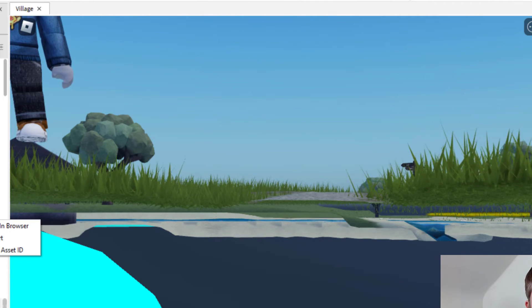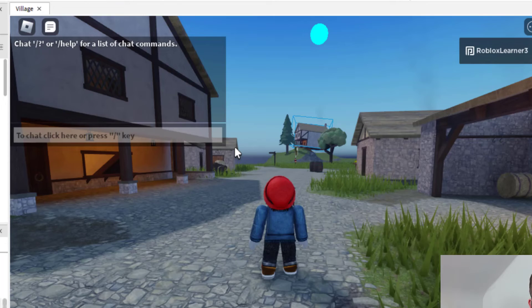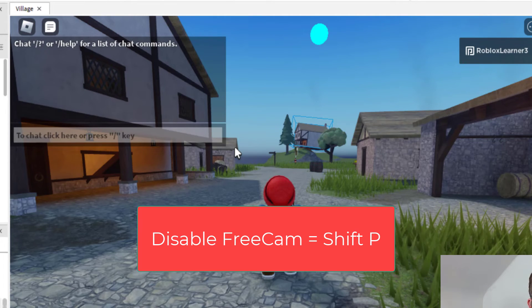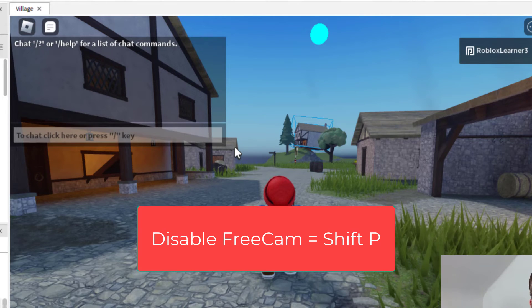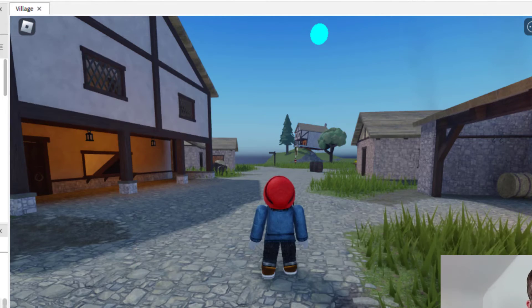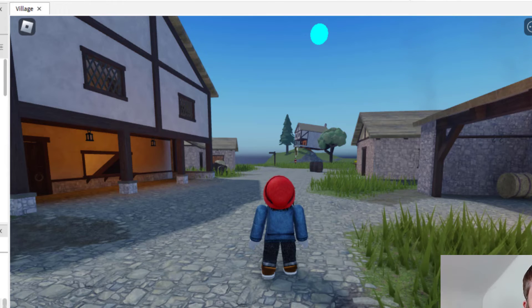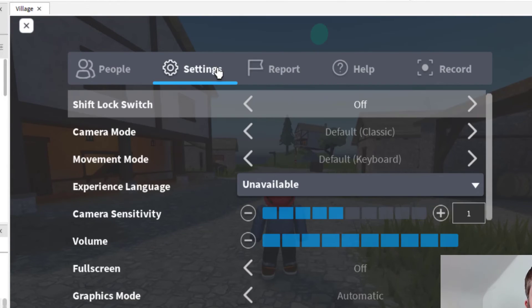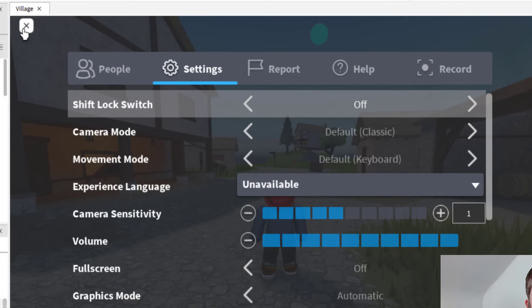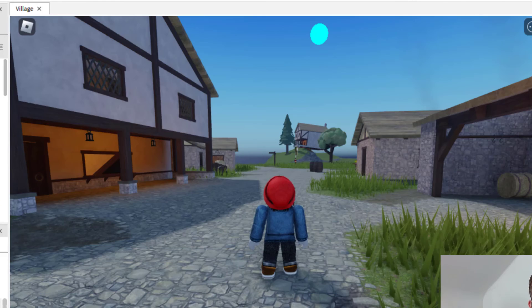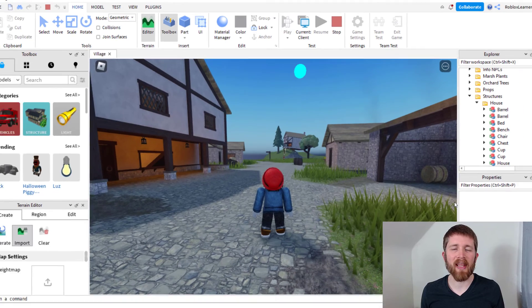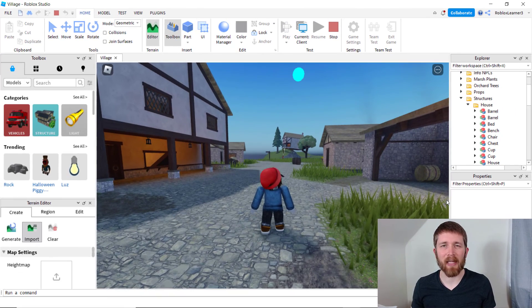In order to disable free cam mode, you want to press Shift+P again. If that does not work for you, you can press Escape and that will bring down this tab, and you can change the setting there. You might be able to get out of it that way too. So Shift+P to enable free cam and Shift+P to disable it.